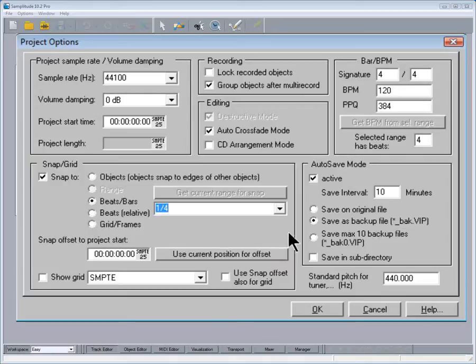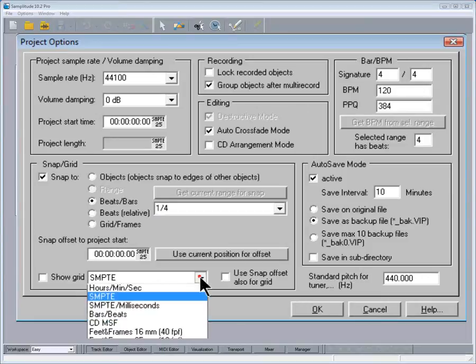Below that from the drop-down list choose Bars and Beats as well. That sets the grid resolution.